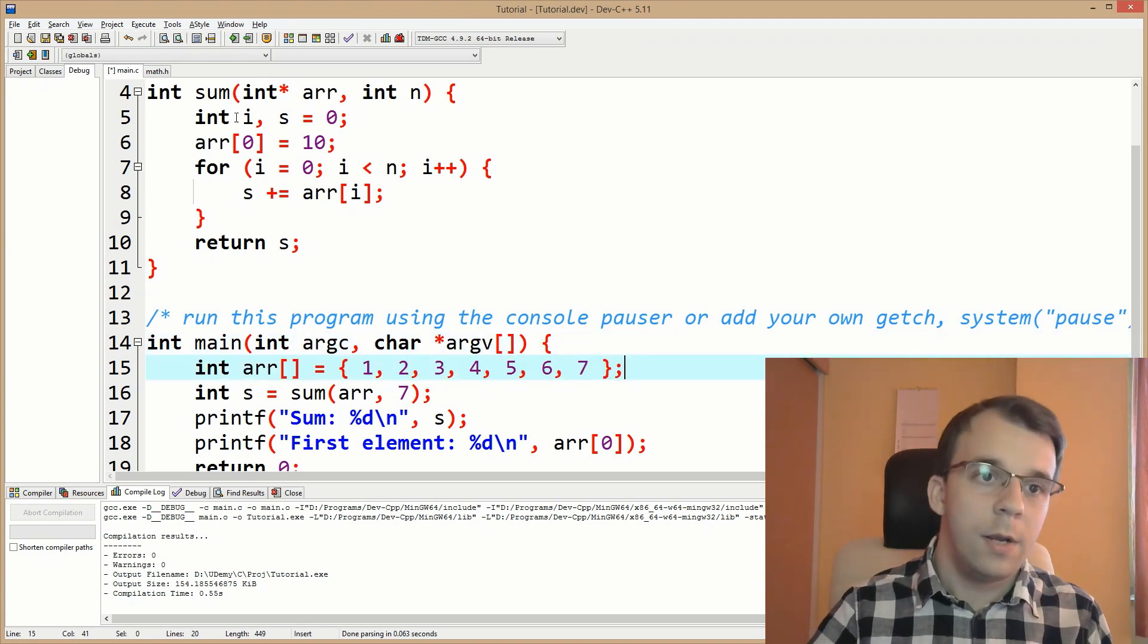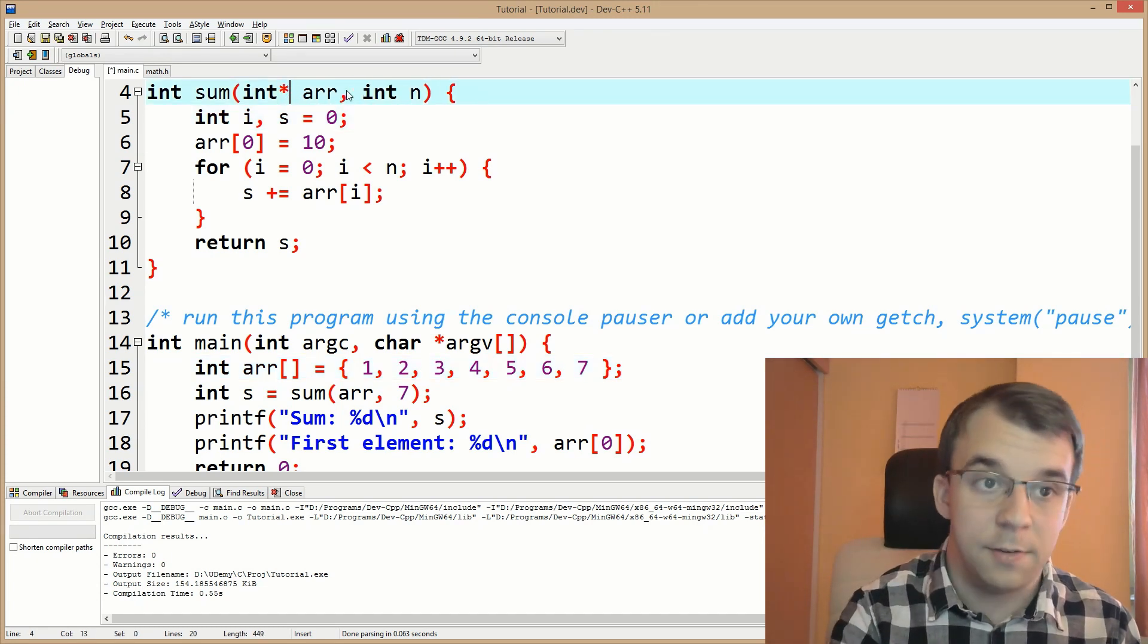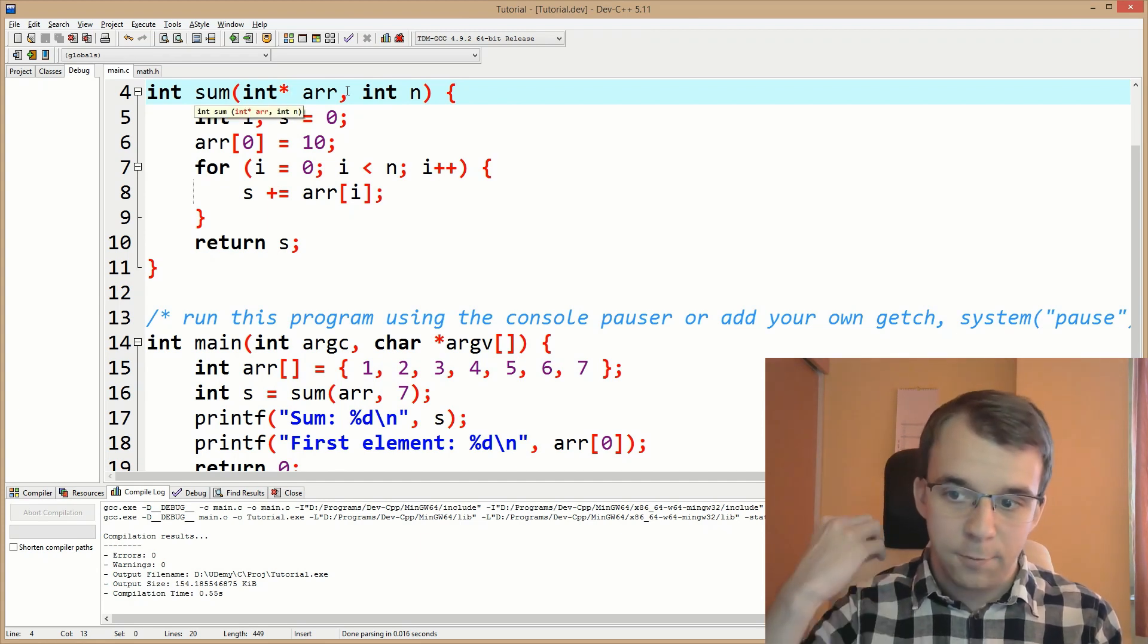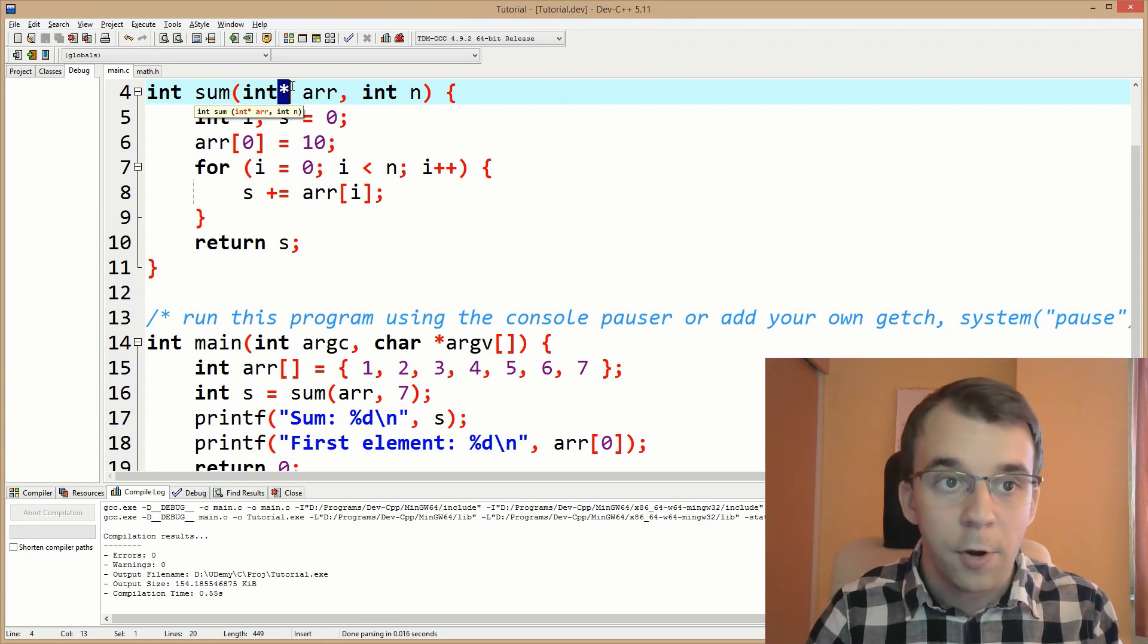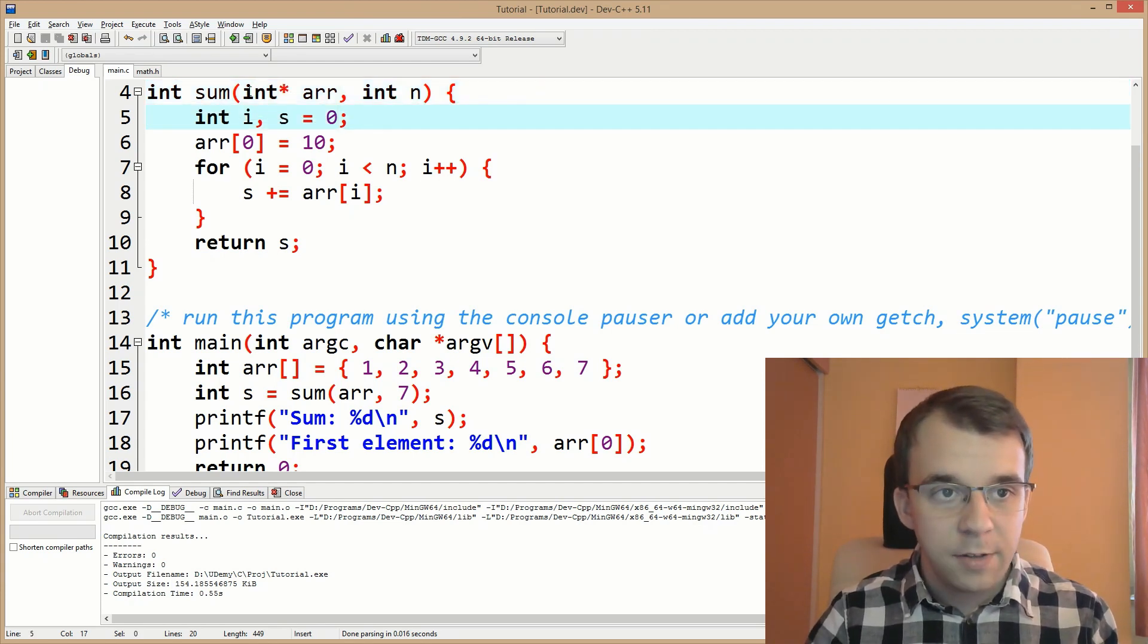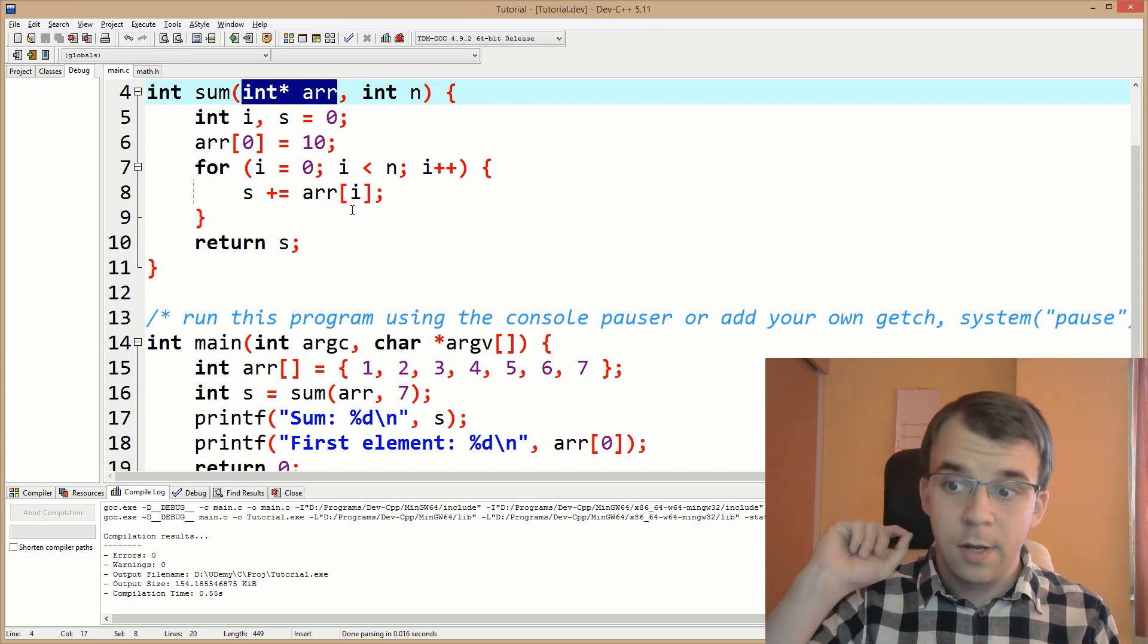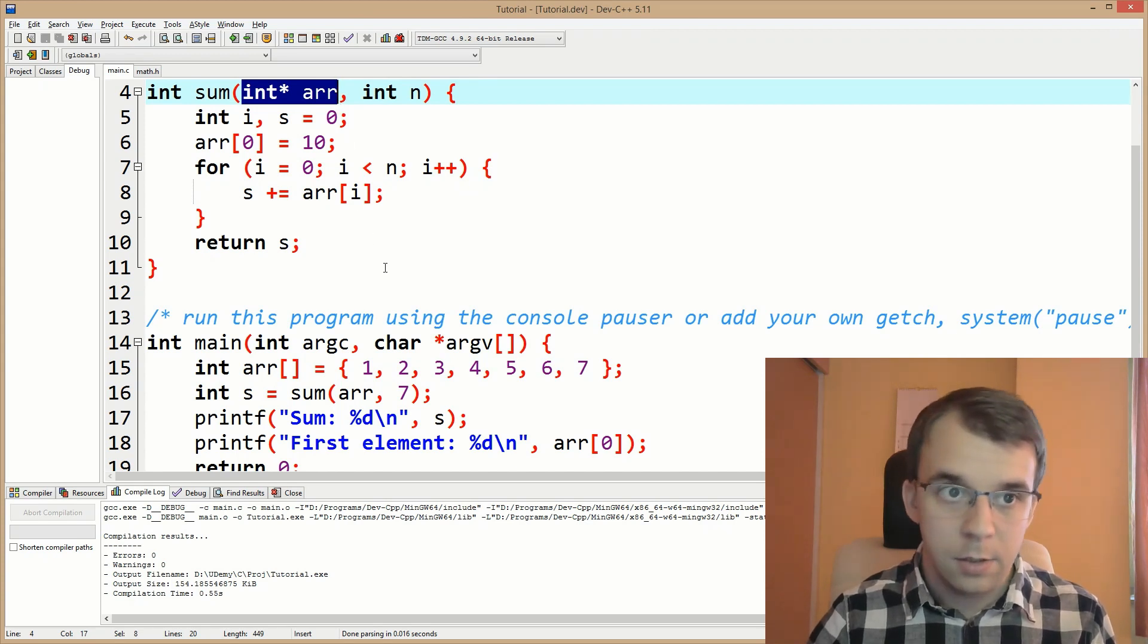Now that is equivalent to this. It's exactly the same. So you don't have to, you shouldn't really pass in actual arrays. You should actually use pointers because that's what you're going to pass anyways. So this is how you actually pass in arrays to functions. Simple as that, just a pointer to the first element of the array.